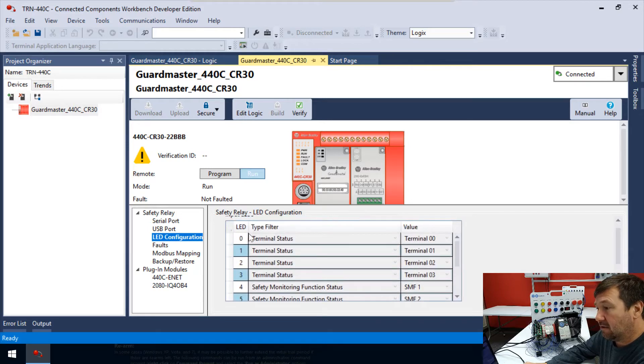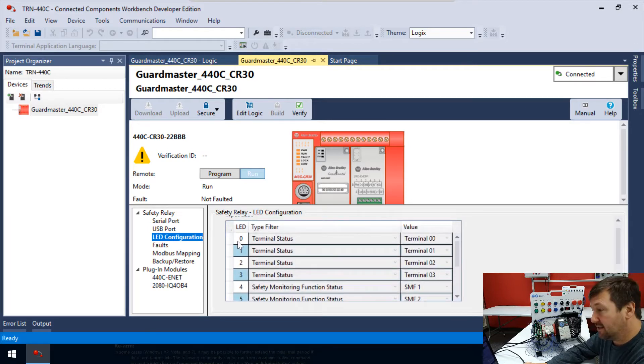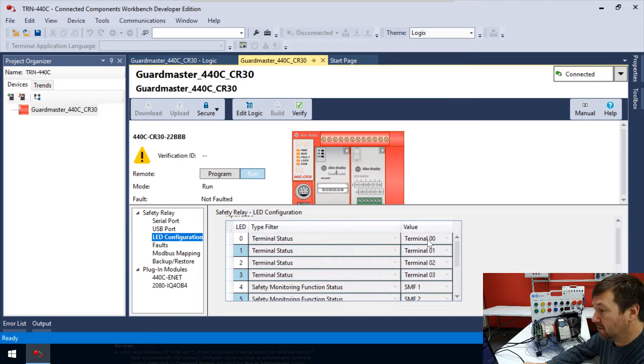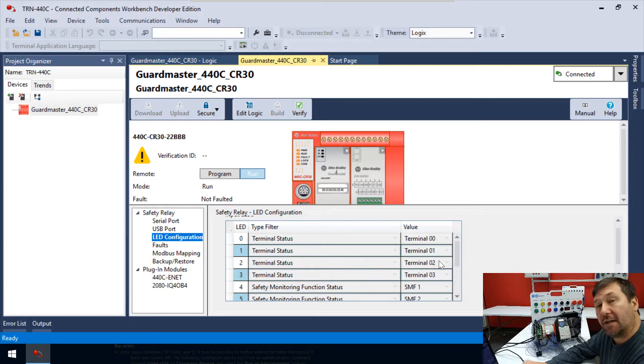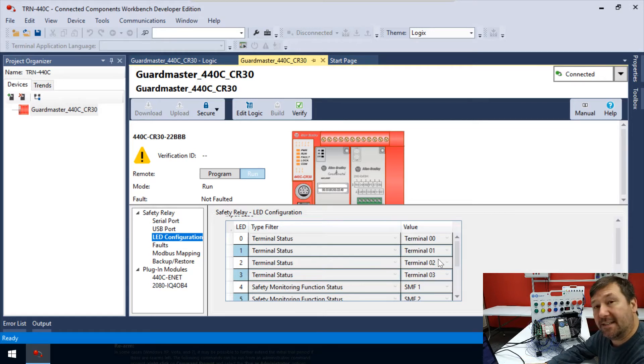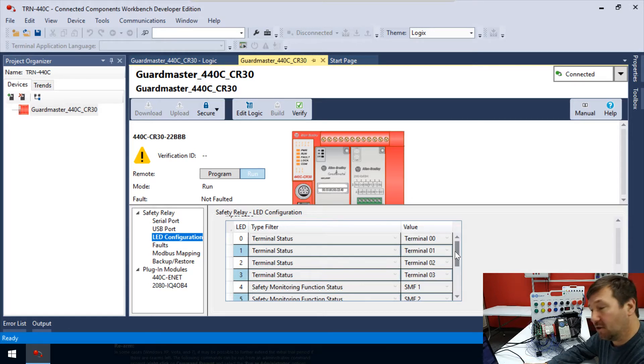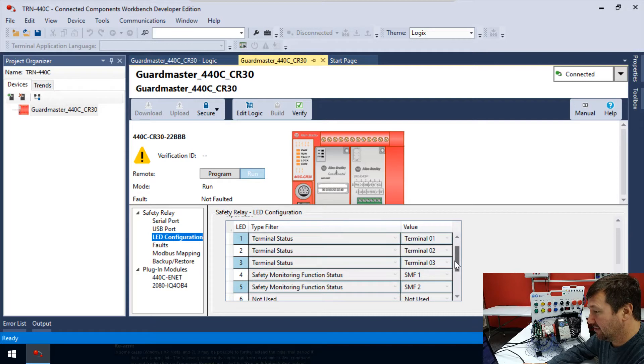Here, we are using LED 0 for terminal status 0, LED 1 for terminal status 1, 2 for 2, 3 for 3. But just to show that, hey, it doesn't have to be a terminal status.